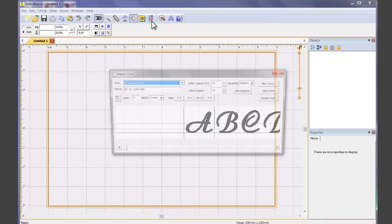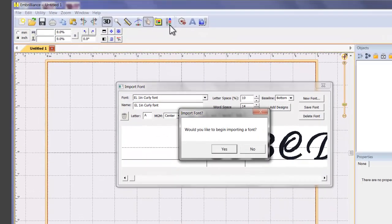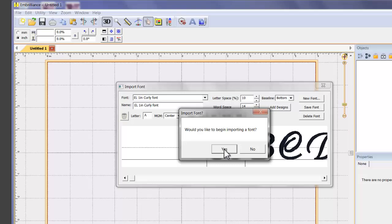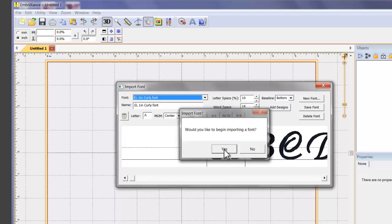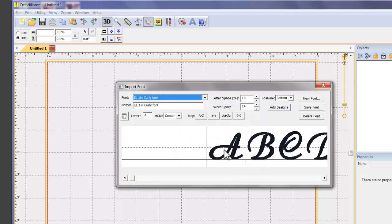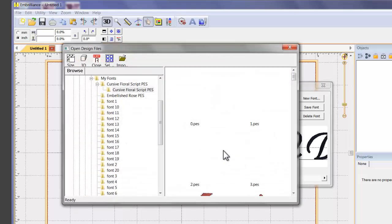Selecting this button launches the Import Font dialog box and asks you if you would like to begin importing a font. Yes, we would!